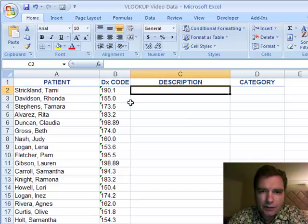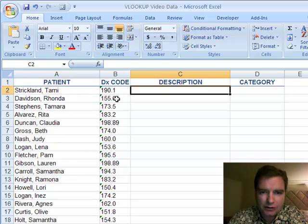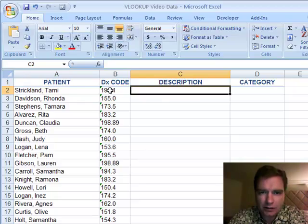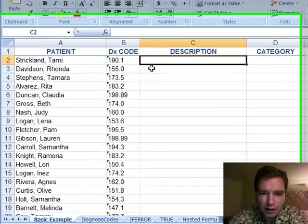The idea of VLOOKUP is to say, hey, I've got these patients, and I've got some diagnosis codes in this tab, in this spreadsheet, in this table. Sure would be nice if I had a description for these diagnosis codes.